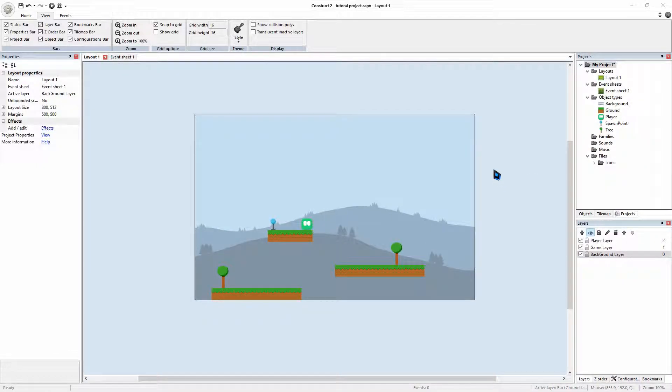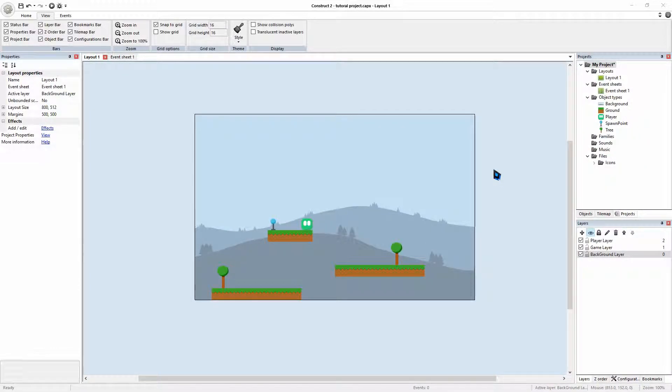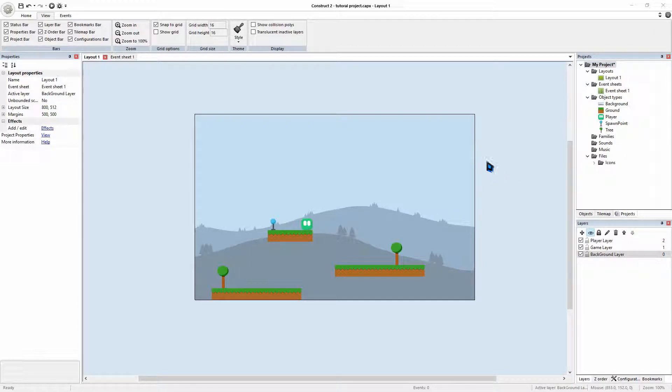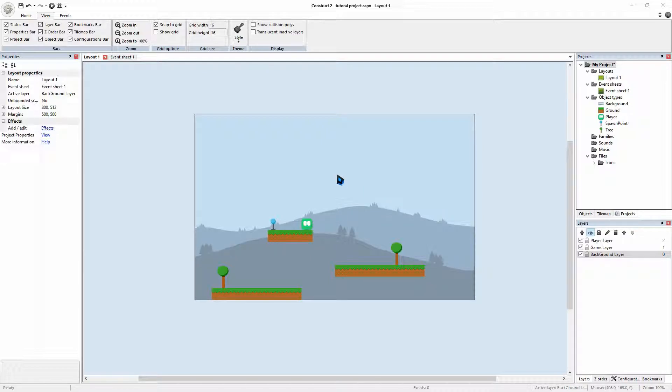Alright, let's get started. So, I have linked all the items that we're using in this project in the description box below, but feel free to make your own. That is perfectly fine.